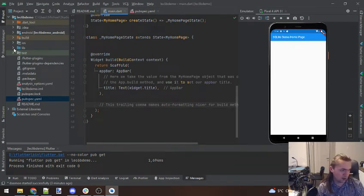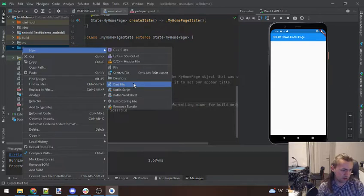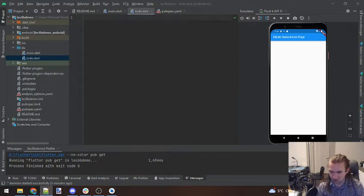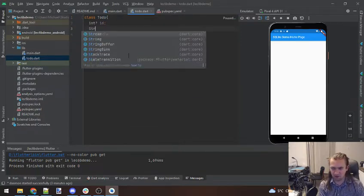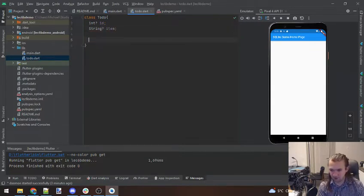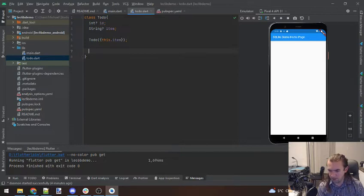Before we begin, we're making a little to-do list, so a good way to start is by having a class represent to-do items. We're going to make one called Todo. Our Todo class is going to be fairly simple — we're going to have an ID number to uniquely identify our to-do and we're going to have the thing we actually want to do, which is going to be an item. For our constructor we're going to need this.item and this.id as well.